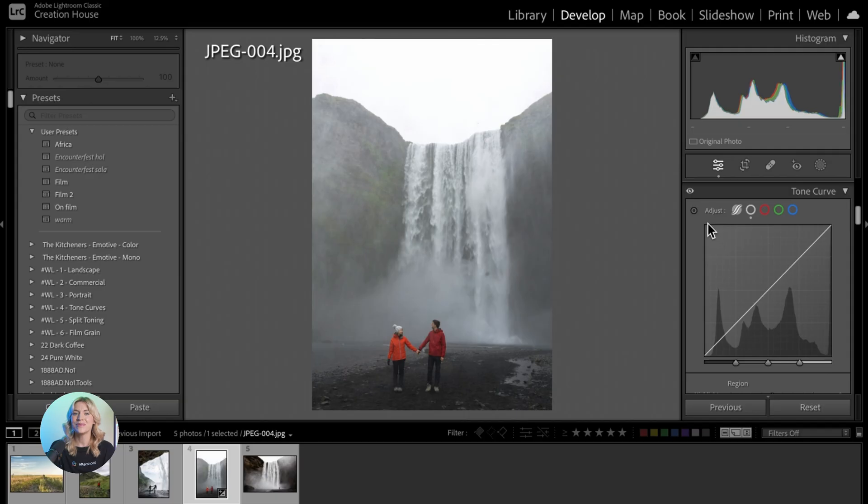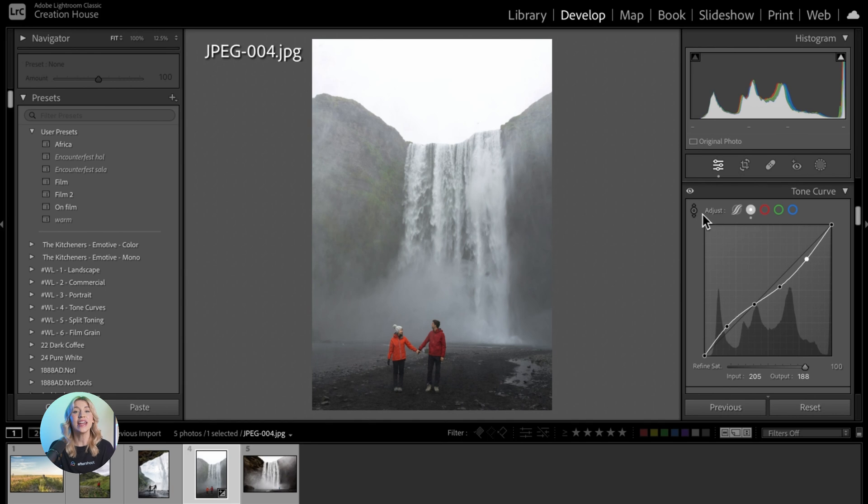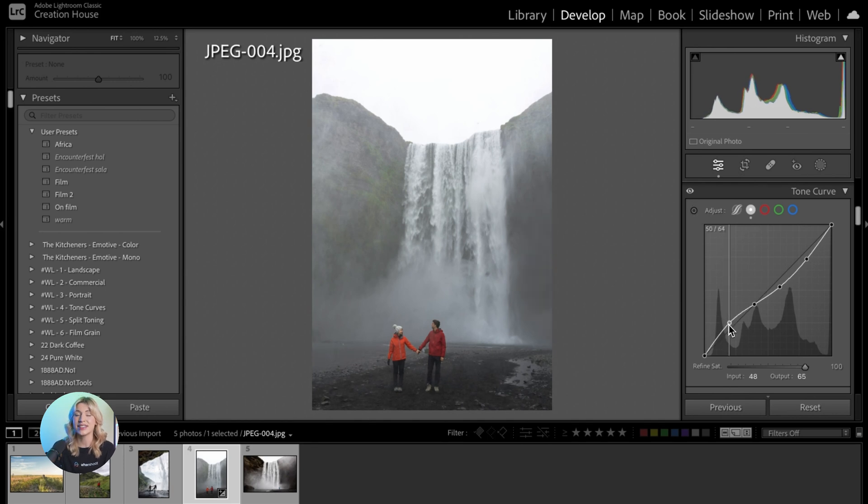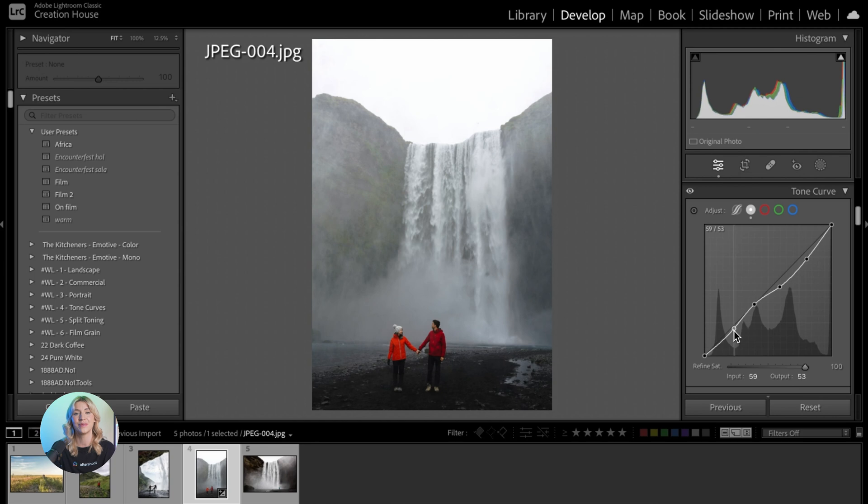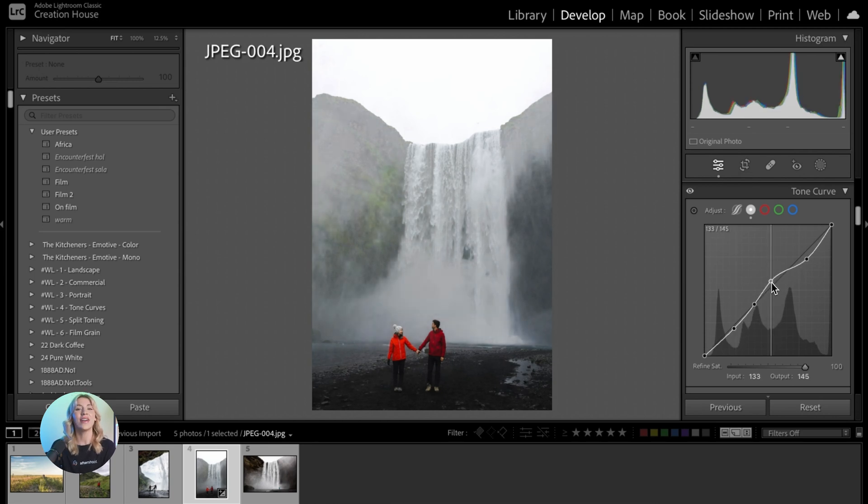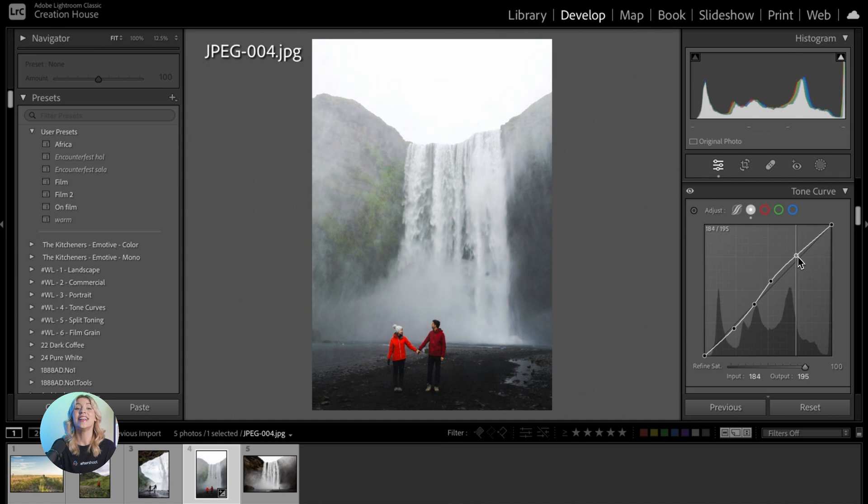Next up is creating contrast. To add contrast to your image, create an S-curve by dragging the shadows point downwards and the highlights point upwards on the point curve. Fine-tune the curve to achieve the desired level of contrast while maintaining a natural look.